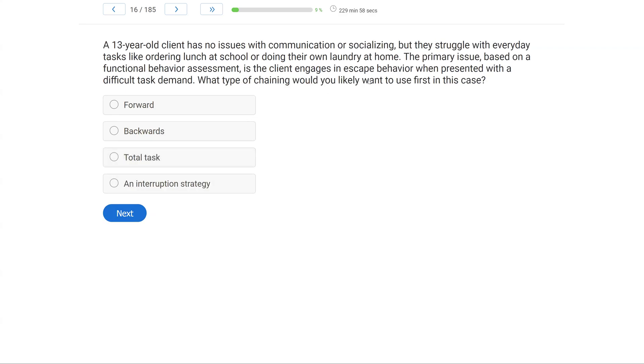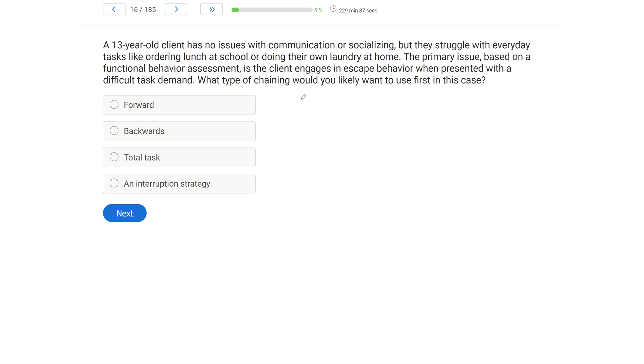A 13-year-old client has no issues with communication or socializing, but they struggle with everyday tasks like ordering lunch at school or doing their own laundry at home. The primary issue based on a functional behavior assessment is the client engages in escape behavior when presented with a difficult task demand. What type of chaining would you likely want to use first in this case?